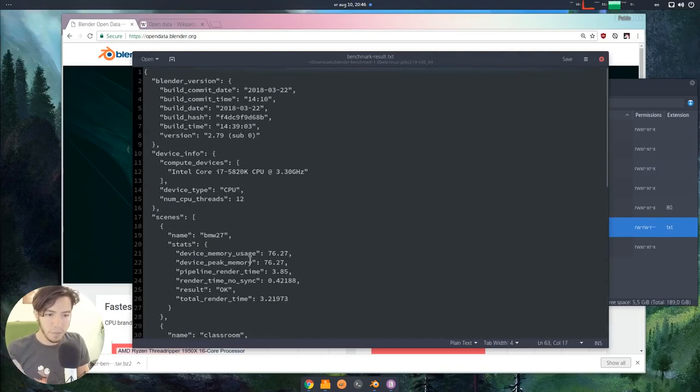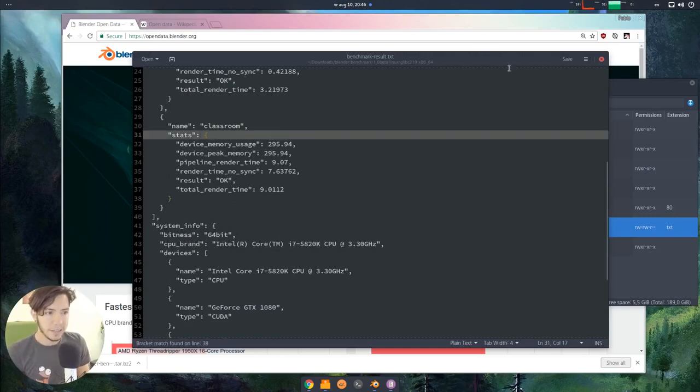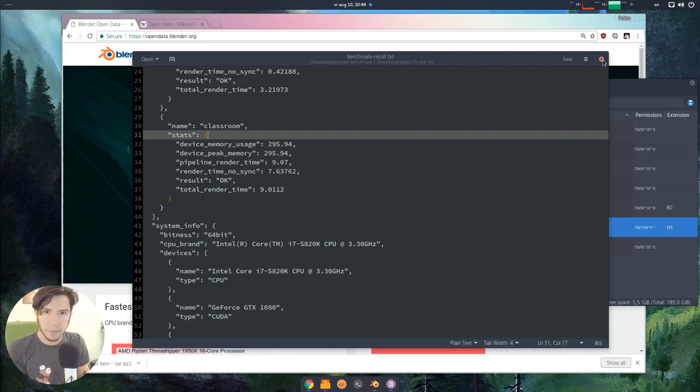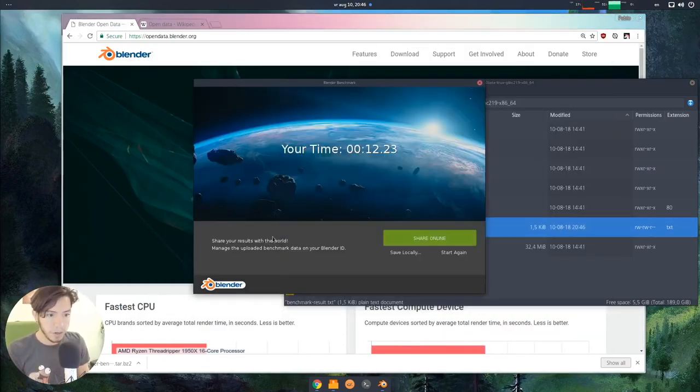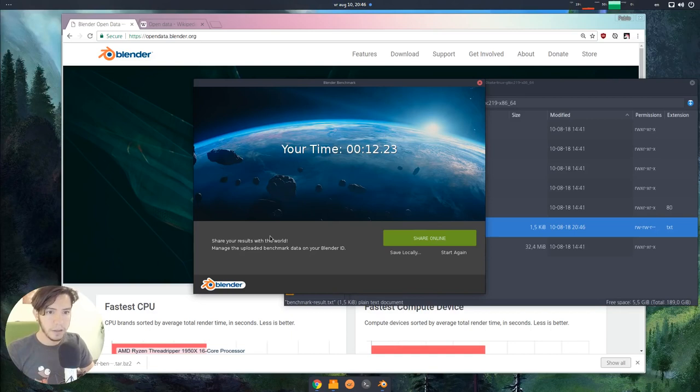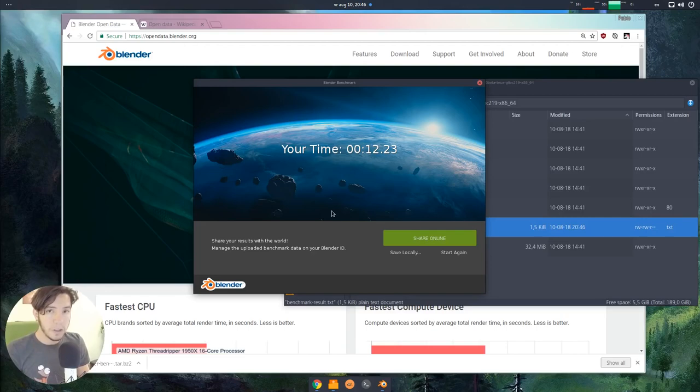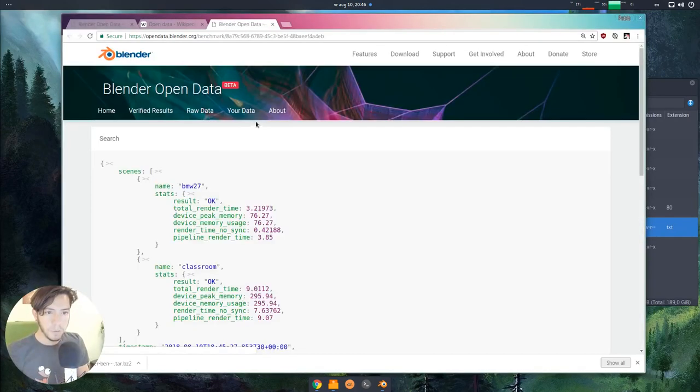There is no personal data. In the future, the idea is that at least your Blender ID should be kept, at least if you want. It's an option if you want to go to another computer and save your settings online. If you want to do that, you can. You can click on share online, and this will open a browser.